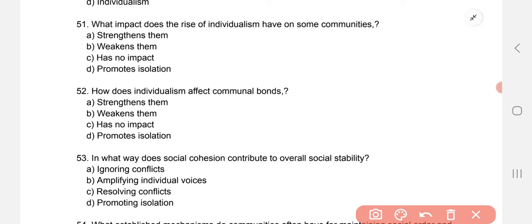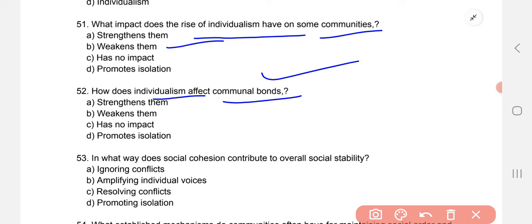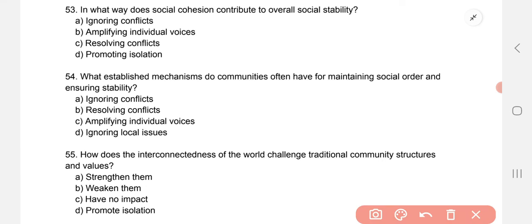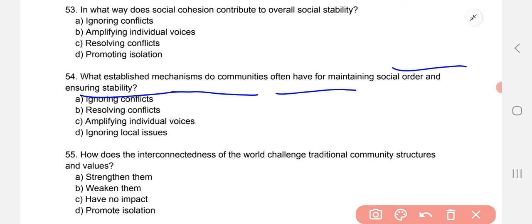What impact does the rise of individualism have on some communities? It weakens communities. The effect of individualism on communal bonds is also: it weakens them. In what way does social cohesion contribute to overall social stability? Correct option C — resolving conflicts. What established mechanism do communities often have for maintaining social order and ensuring stability? Also resolving conflicts.